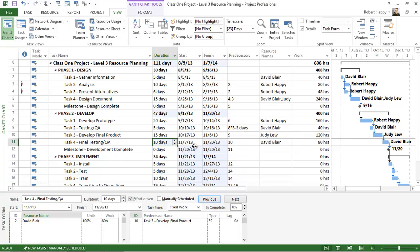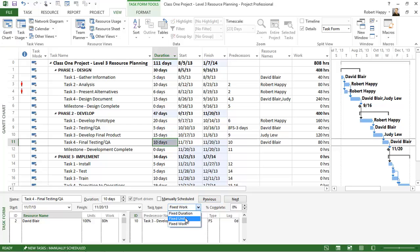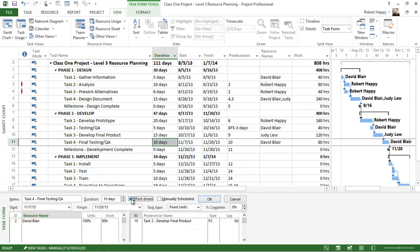So effort-based scheduling is really all about fixing the effort. Now you can accomplish the same type of approach by choosing fixed units, and when I choose fixed units, notice that I can turn effort-driven on or off. That means, do you want the effort to be fixed as well as the units, and that gives you the ability to have an effort-based approach.